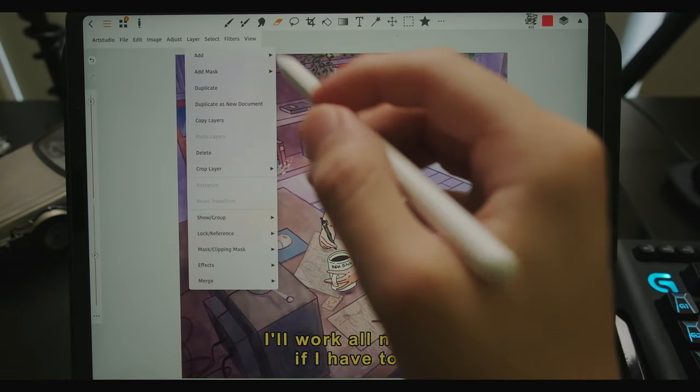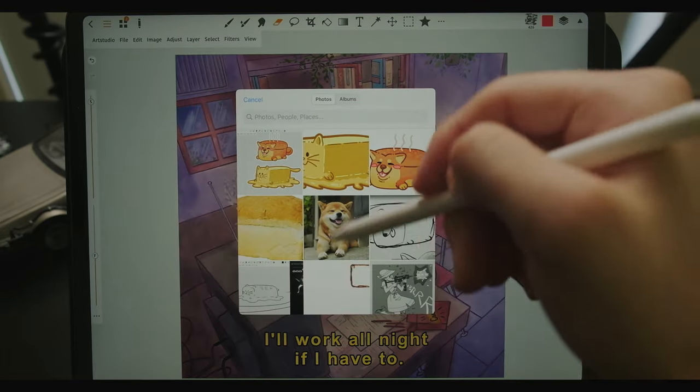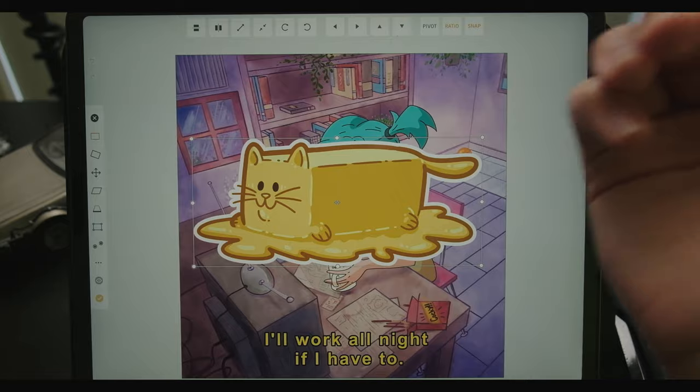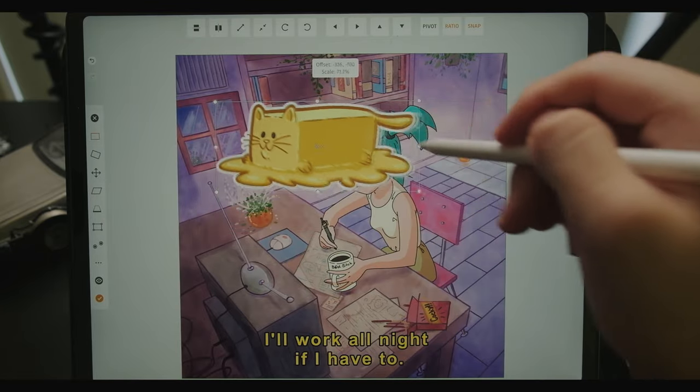It's actually just a couple of clicks in a menu — just not where you'd think. To import photos, go to the Layers section of your top menu, click on Layers, click Add, then click Add Layer from Photos. Those three steps let you access your iPad's photo library or Files section and import whatever photo you want. Once you learn this, your hand just naturally goes there. It's in an unintuitive menu spot, so I really hope that helps!